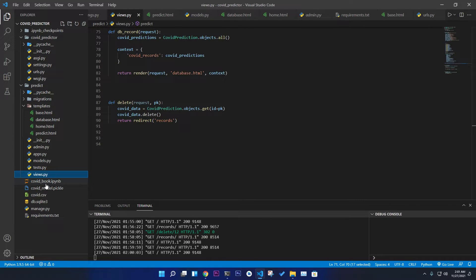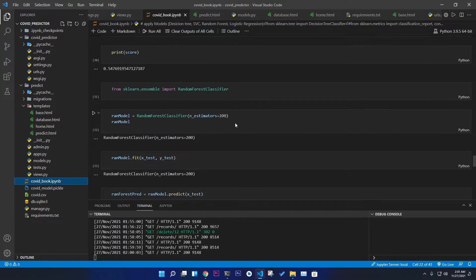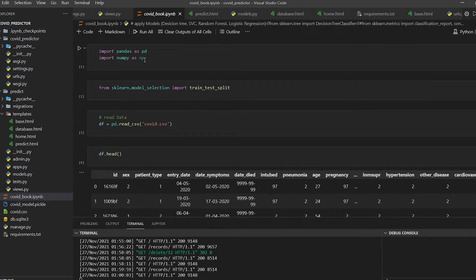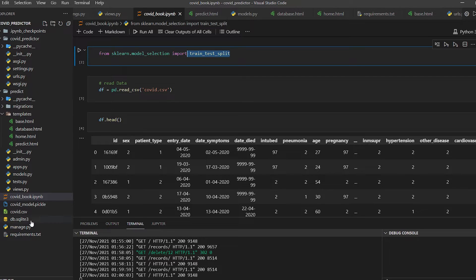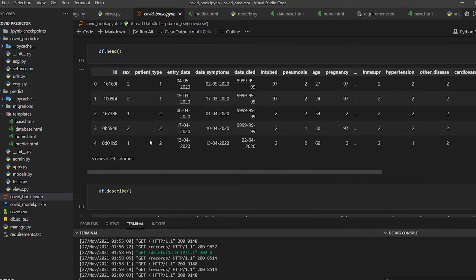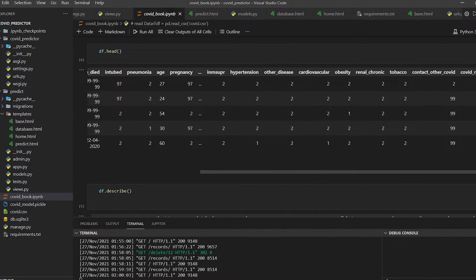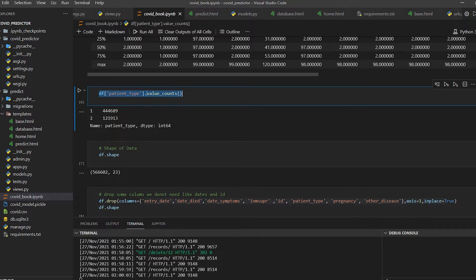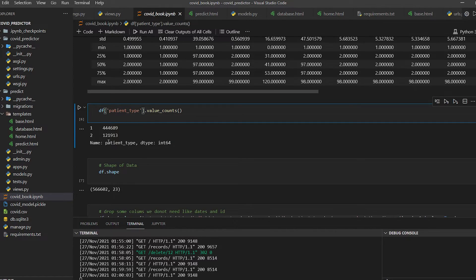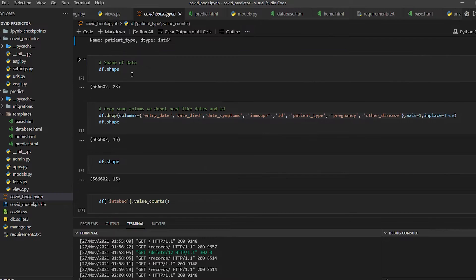Let's look at the COVID Jupyter notebook (covidbook.ipynb). On the first cell we import pandas, numpy, and scikit-learn (sklearn). We also use train_test_split. We read the COVID CSV file and have a large feature set along with the result label. We use df.describe() and value_counts() to explore the data — for example, patient type has around 44,000 entries of each type. The dataset has 23 columns and about 66,602 rows.